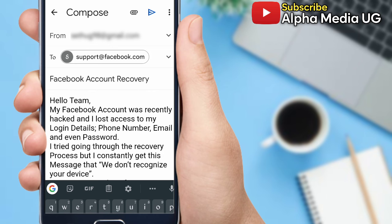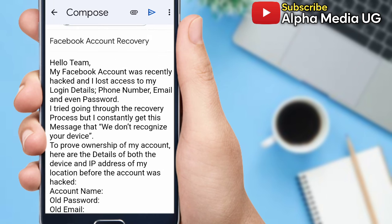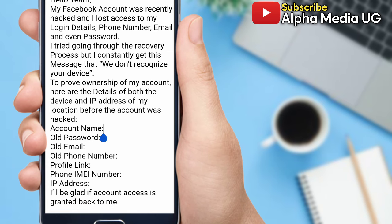You scroll down and you input all the details as I showed you: the account name, the old password, the old email, old phone number, the profile link if you are able to access it, but even if you don't it's okay you can skip that option, then the phone IMEI number and then the IP address.